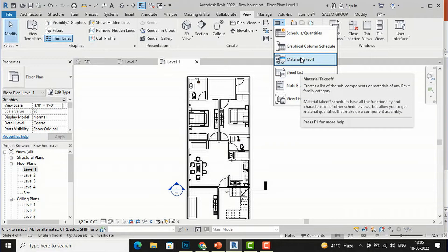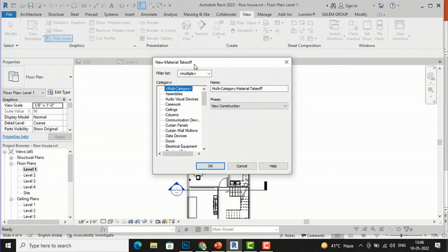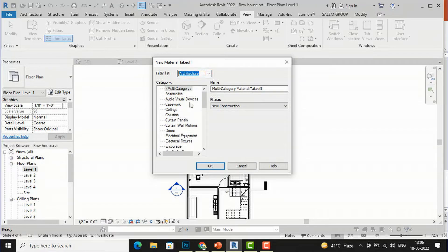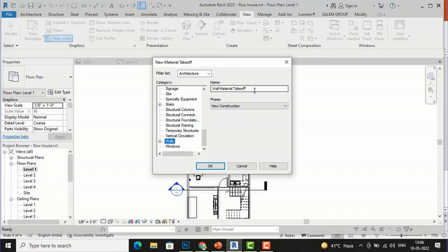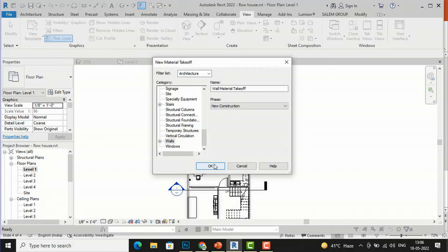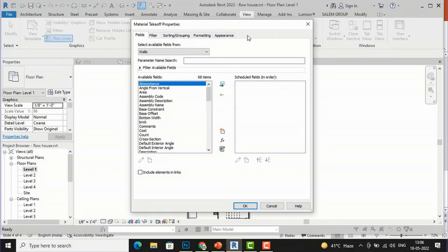Select Material Takeoff and it will ask for a new material takeoff — you can filter by Architecture, Structure, etc. I am going to concentrate on Architecture and I want wall material takeoff, so I will select Wall. You can also see multi-category material takeoff, roof material takeoff, structural connection material takeoff, and so on. I will select Wall, then select the phase — New Construction — and click OK. The material takeoff properties window will appear.